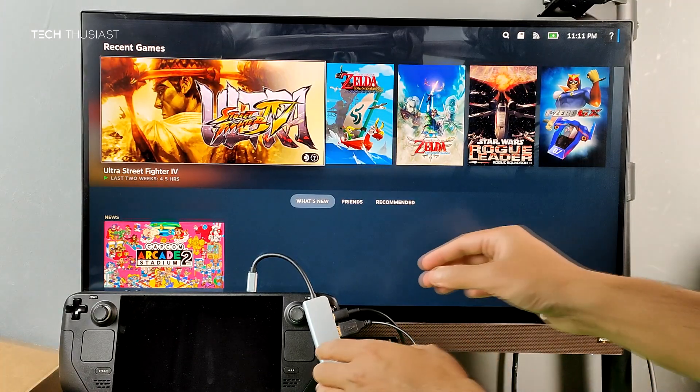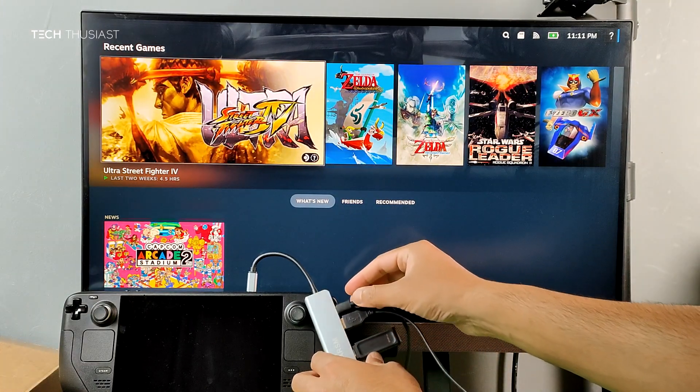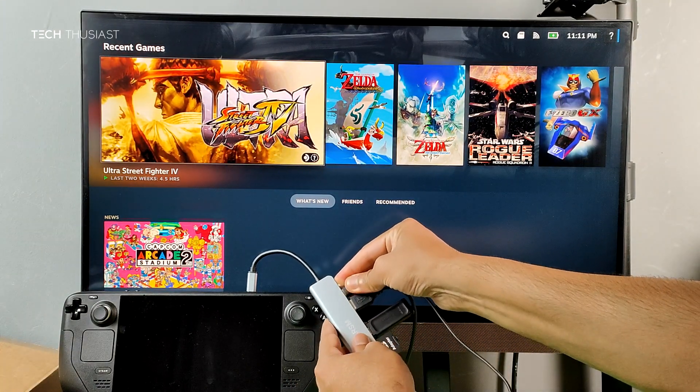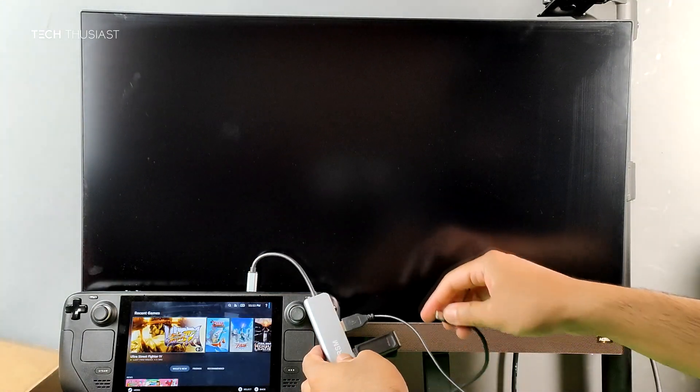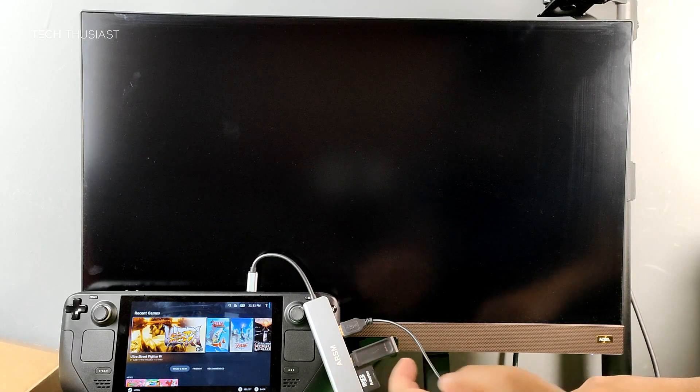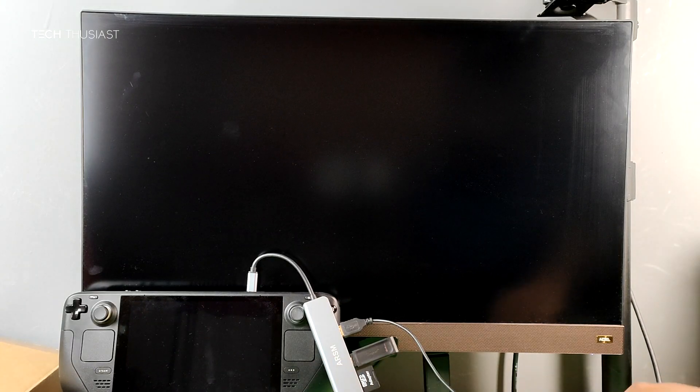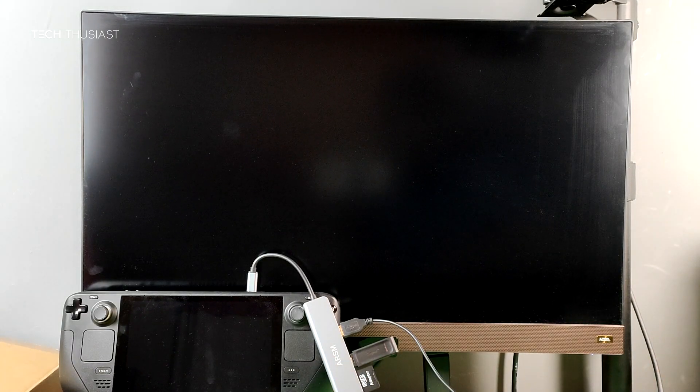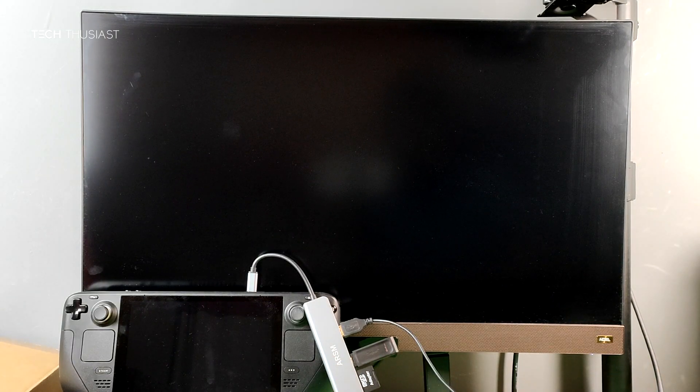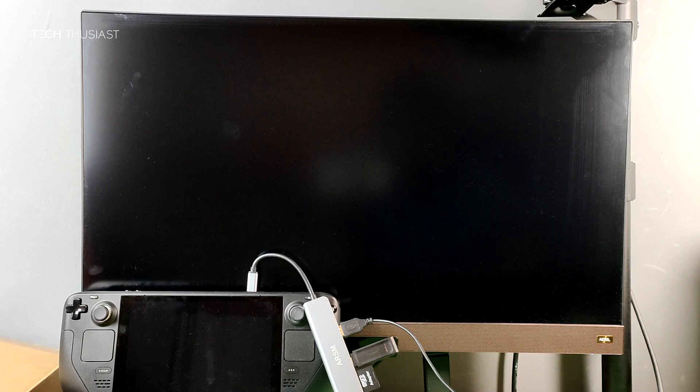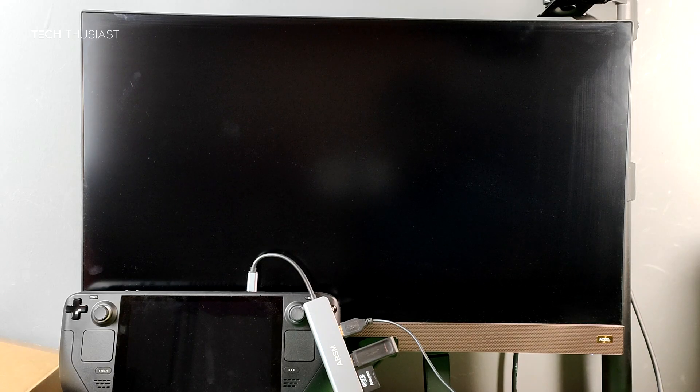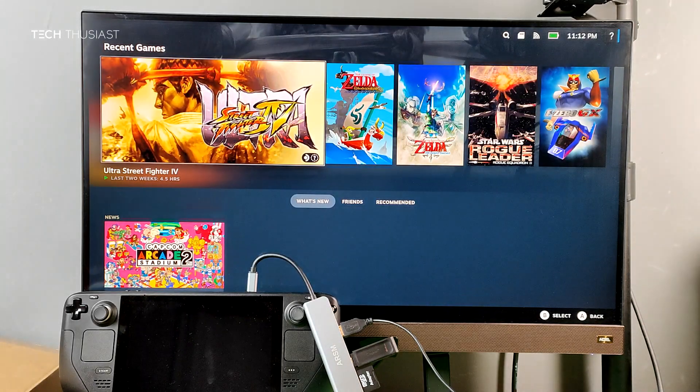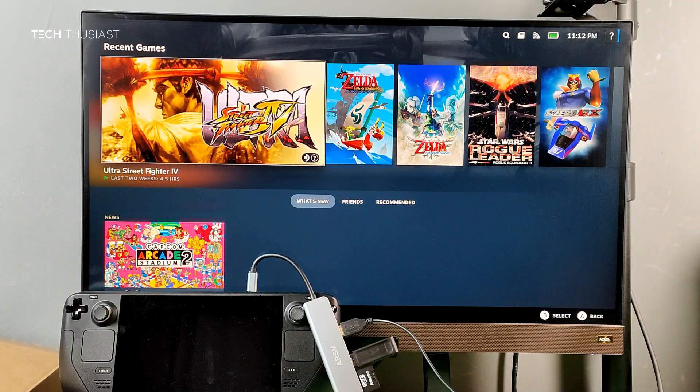On to the next part of the video—that is to see if the video still displays when I take out the Steam Deck charger. The screen has gone blank for a bit, which I think means it's going to display the video. Yep, here it is.